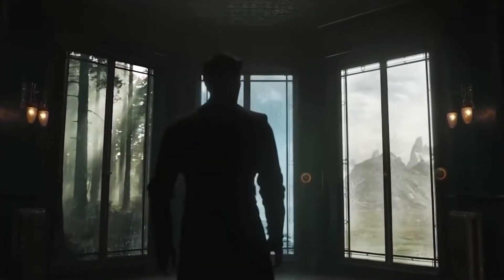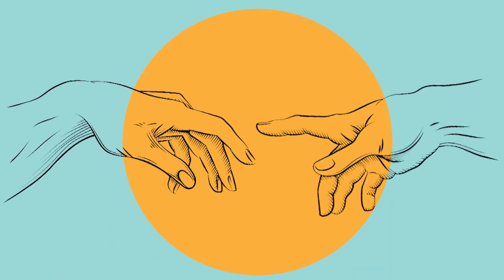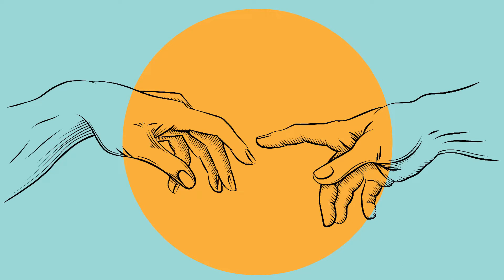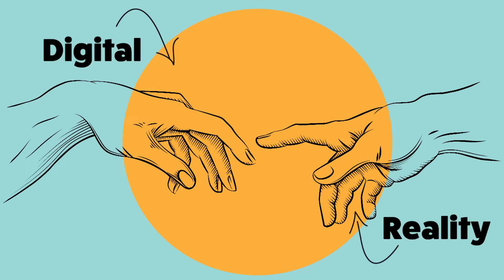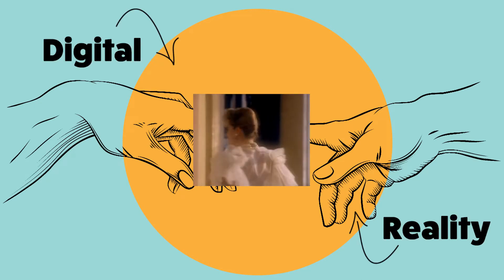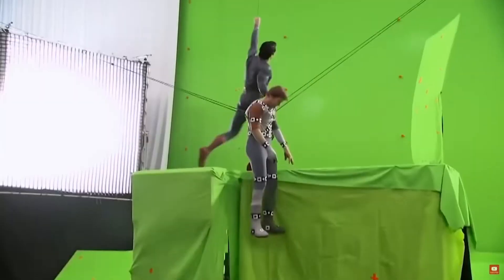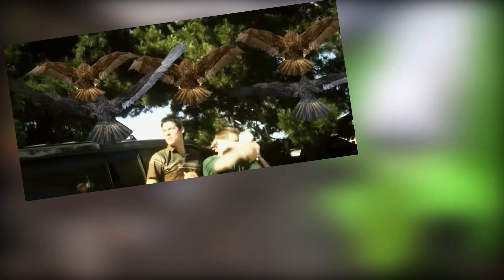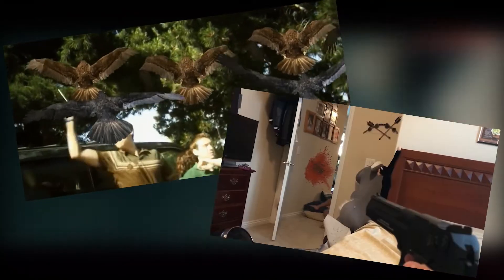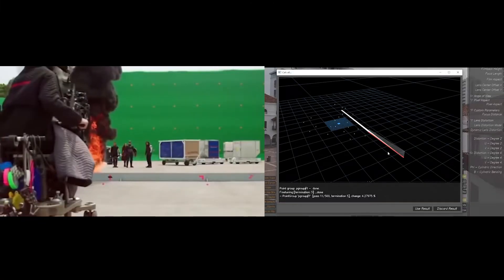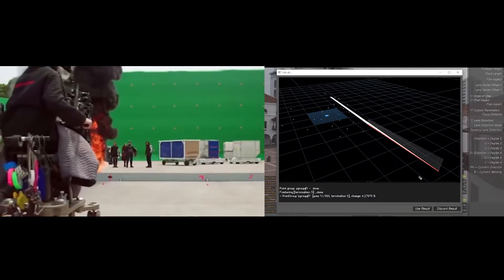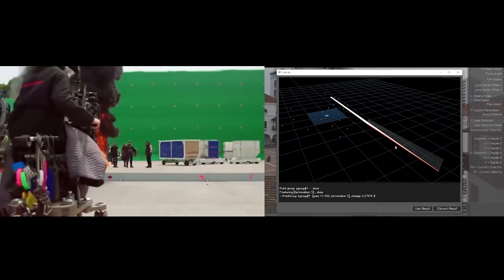Camera tracking is the starting point of all that beautiful VFX CGI magic. It's where the real world and the digital touch for the very first time. Without it, you've basically got some renders randomly plastered over your footage with none of the movement matching. Simply put, camera tracking is the process of recreating your real world camera in your 3D software.